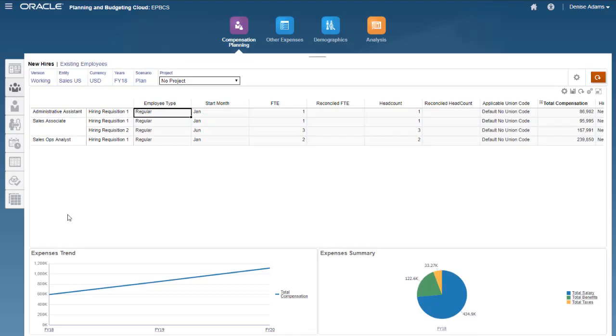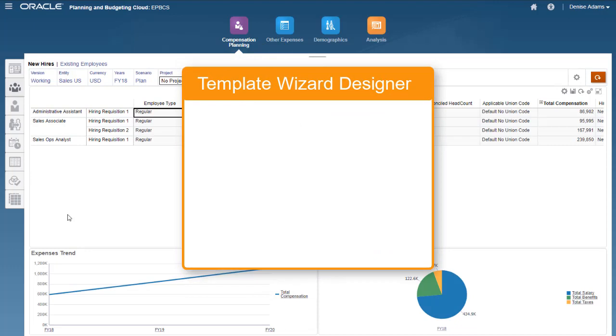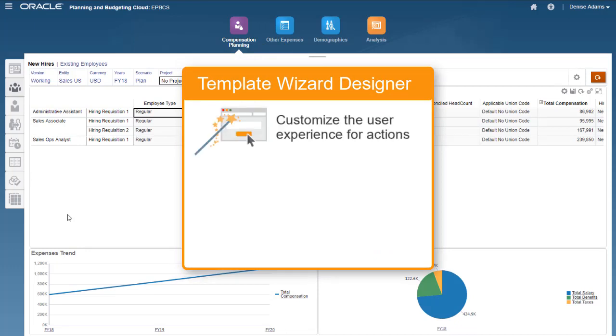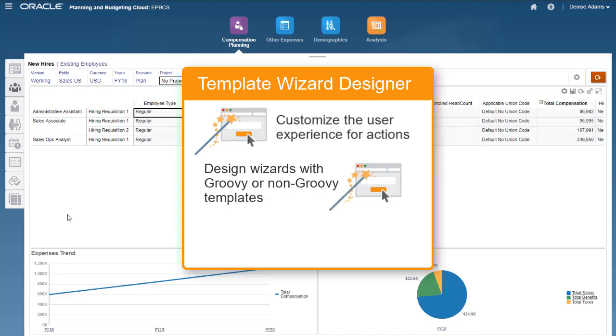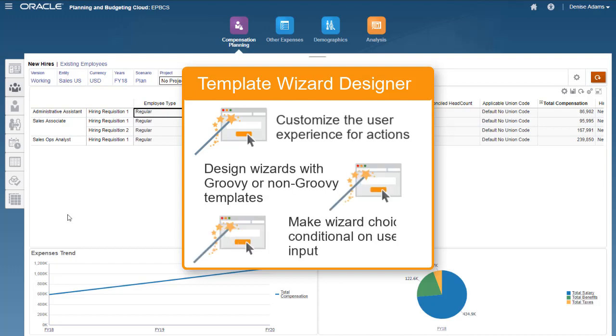You can use the Template Wizard Designer to customize the user experience for actions. Note that you can design wizards with either Groovy or non-Groovy templates. Templates enable you to make your wizard choices conditional based on the user input.